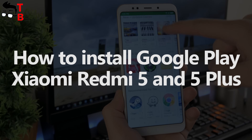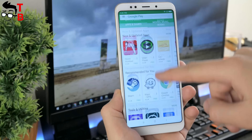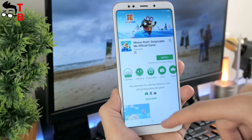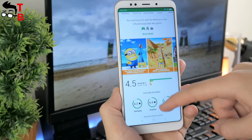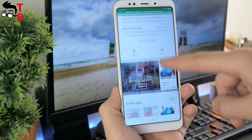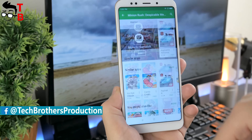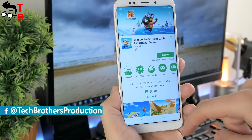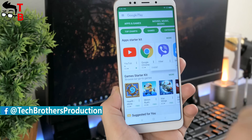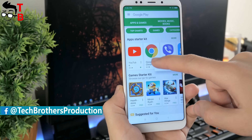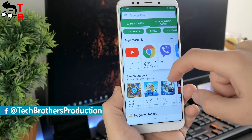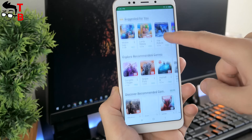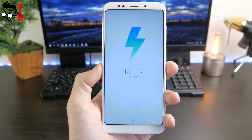Hey, what's up? This is Chuck Brothers. Today I want to talk about how to connect and install the Google Play Store on Xiaomi Redmi 5 and Redmi 5 Plus. This will be the easiest way since here is installed MIUI 9 version. If you have a lower version, then you can see other videos in the description below.